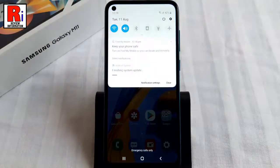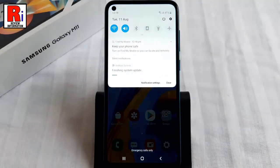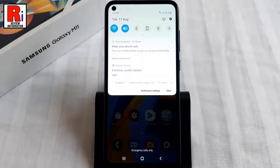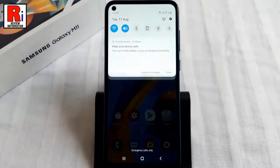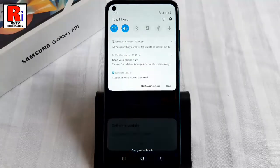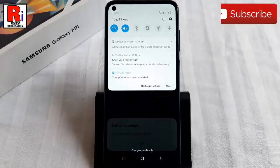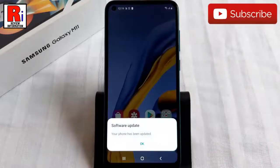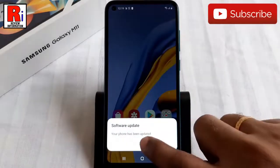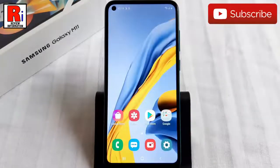The handset is finishing the system update. And it's done — the handset is updated and it is ready to use.